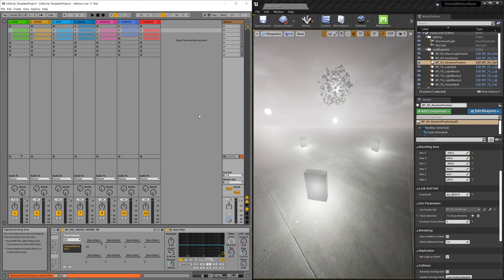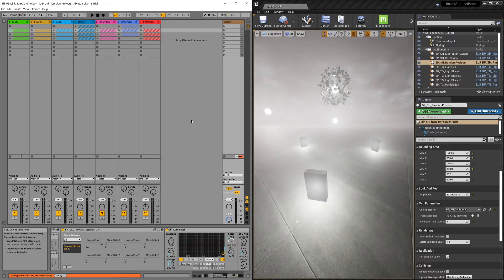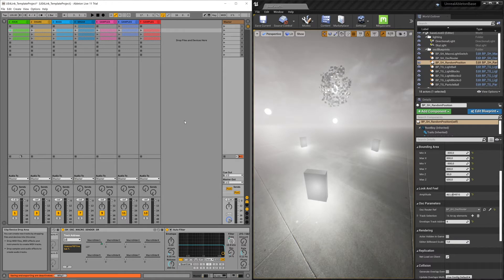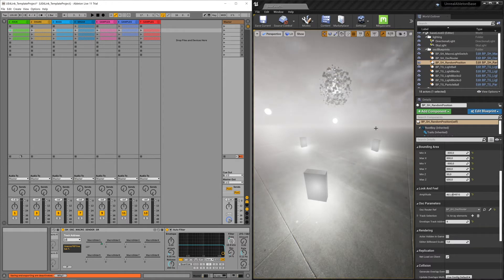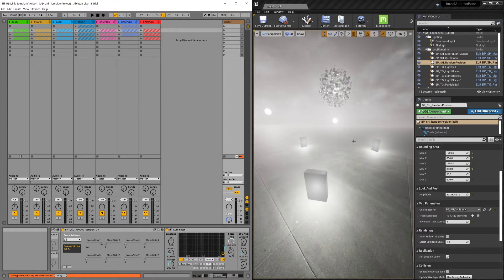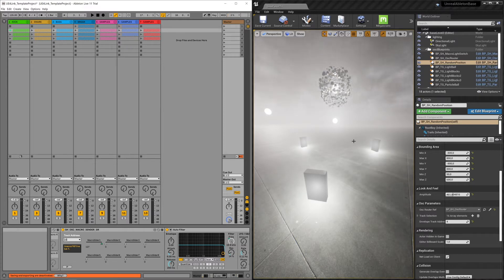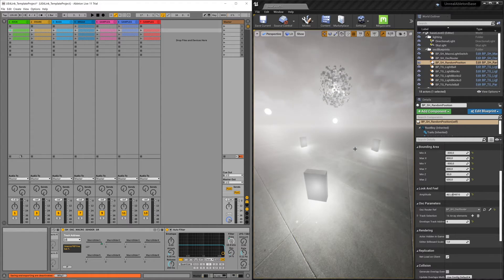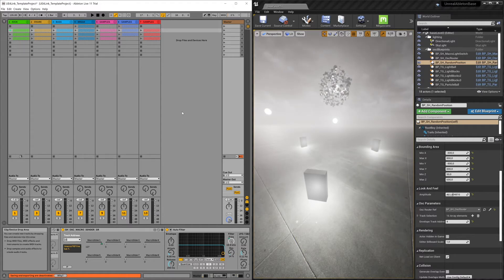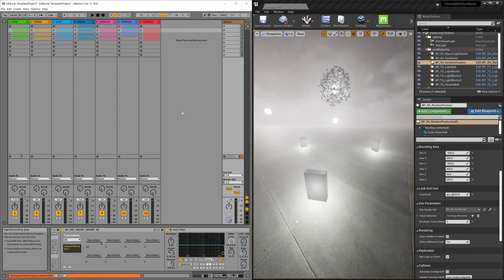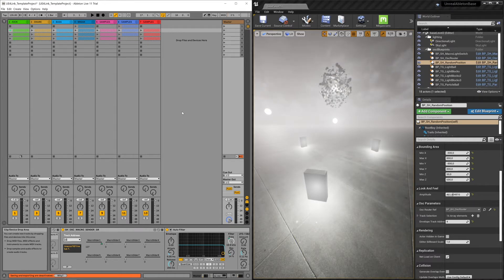In the Ableton project you will find three kinds of devices. They all send data, and in Unreal you'll find a couple of blueprints or objects that receive these data and do stuff with them. But they do follow a certain set of rules.